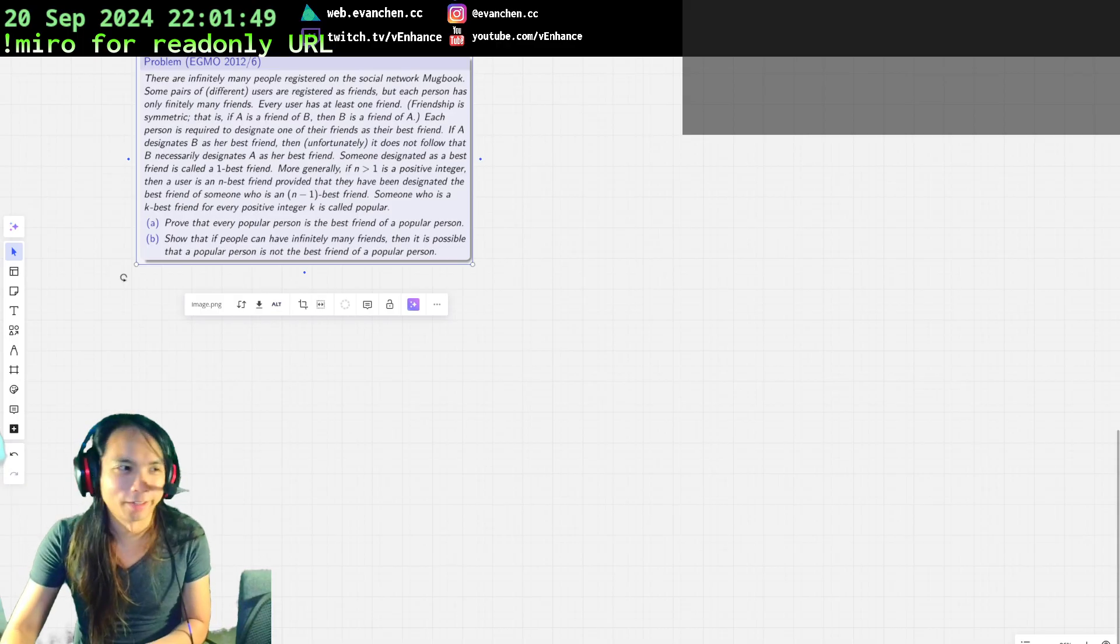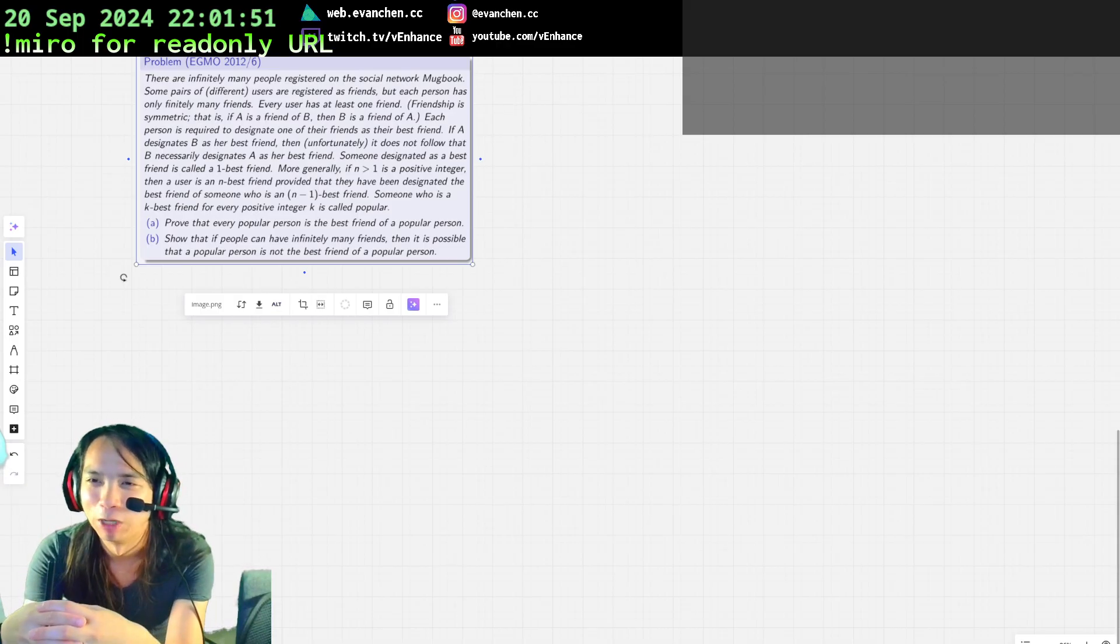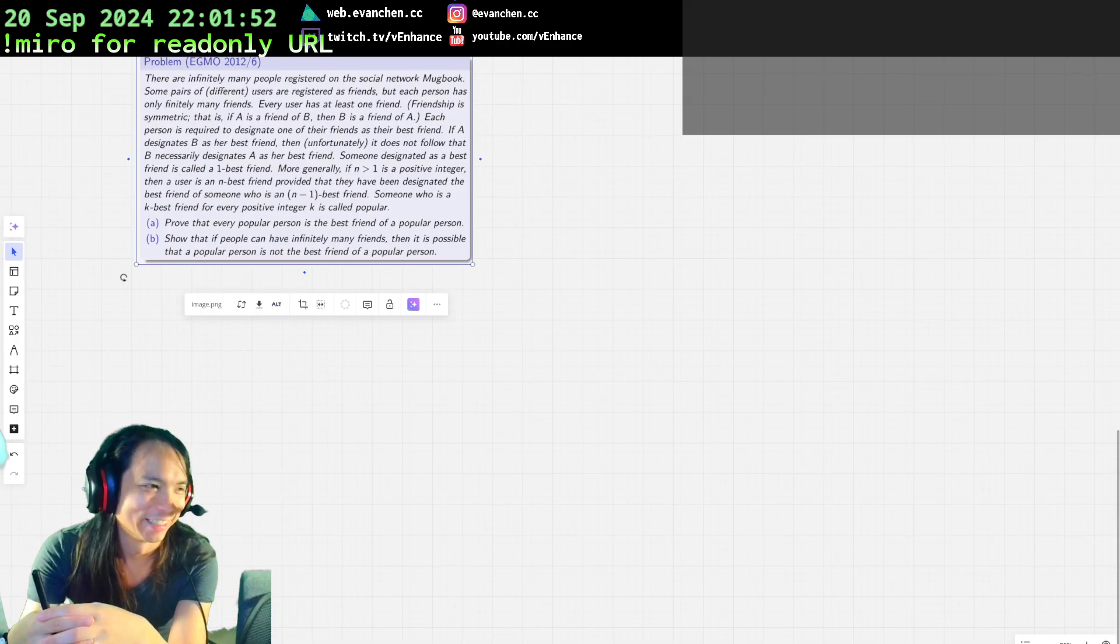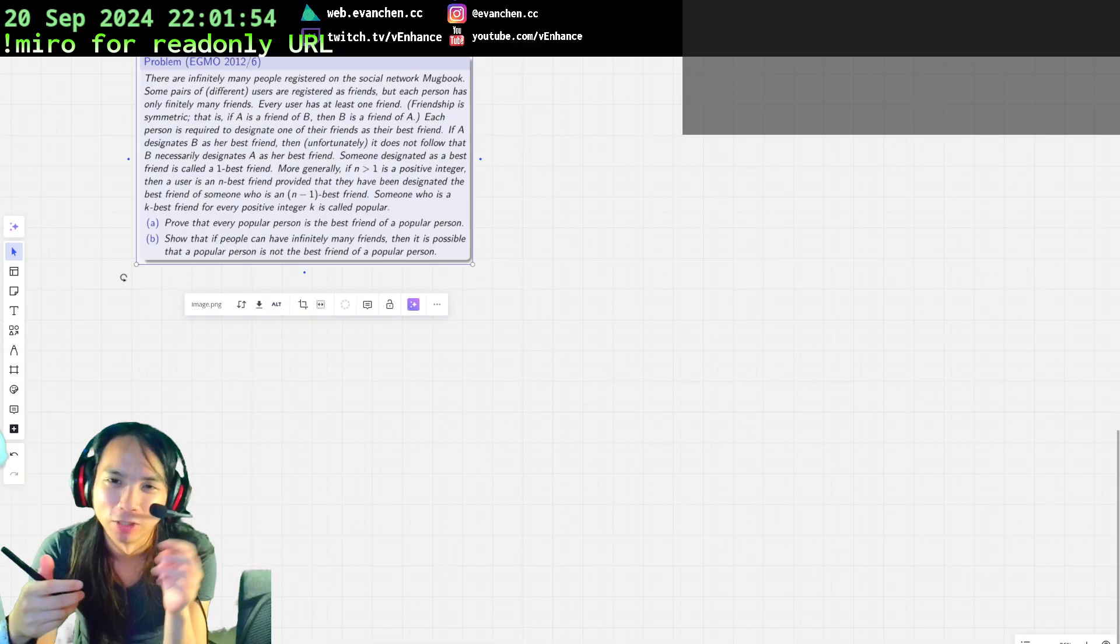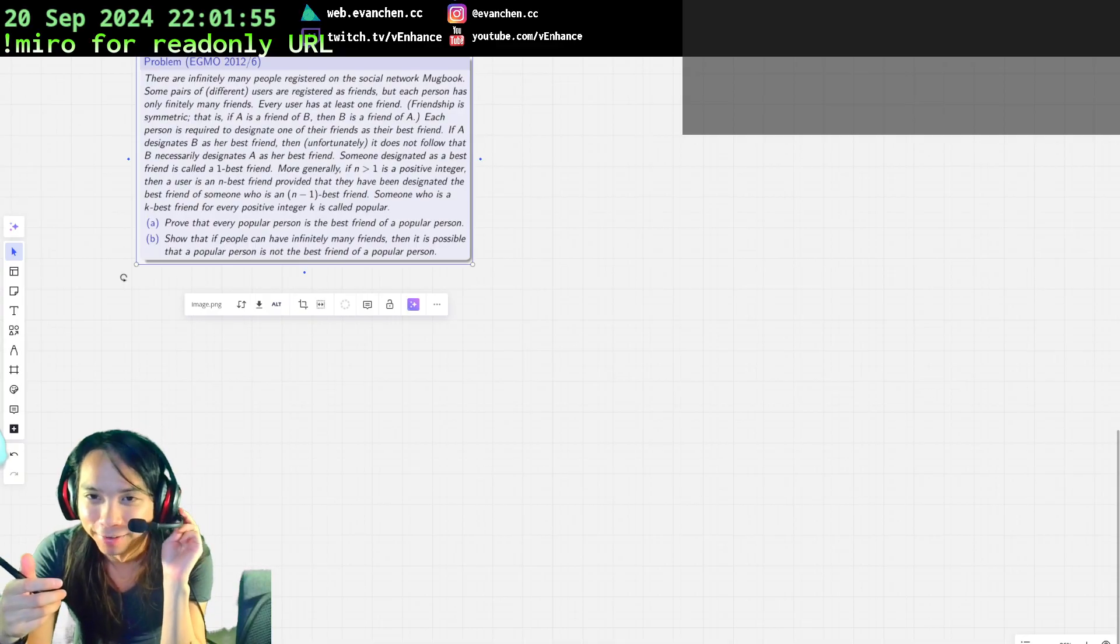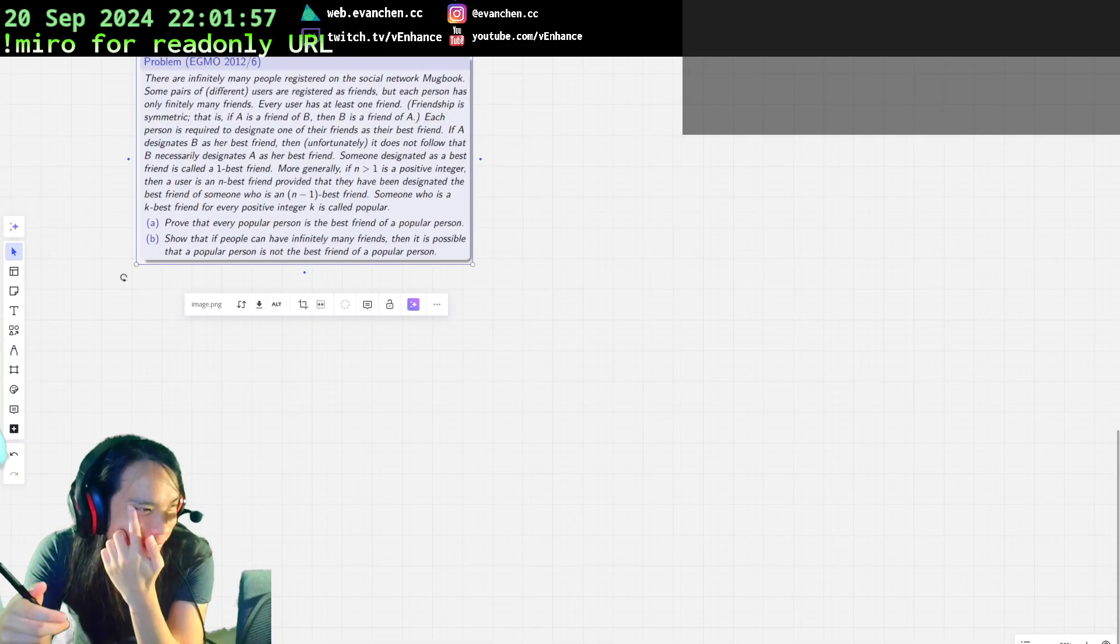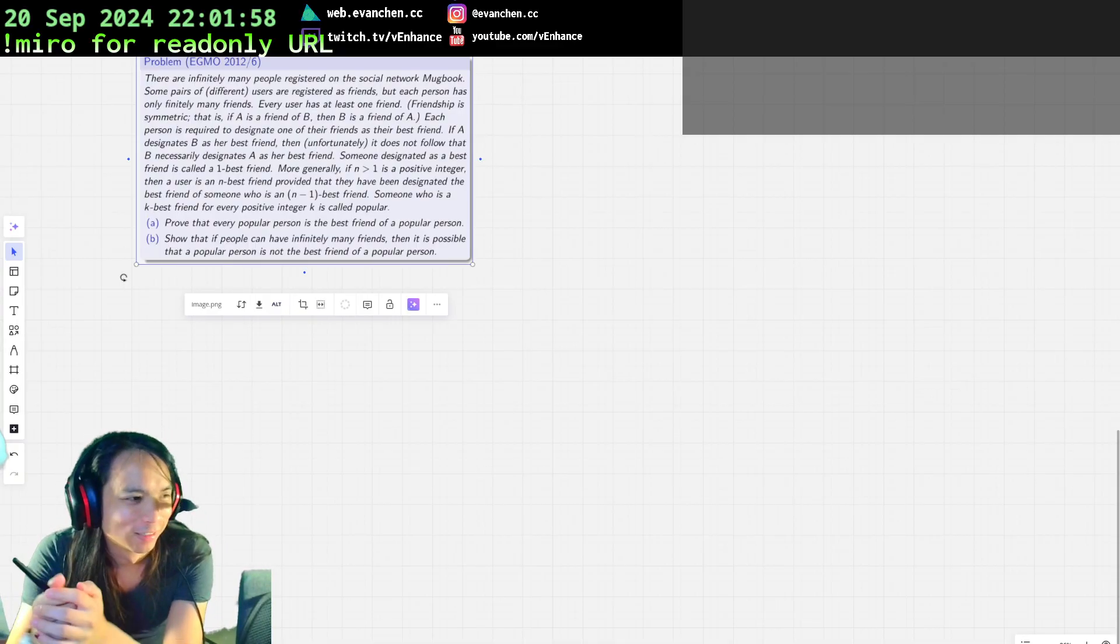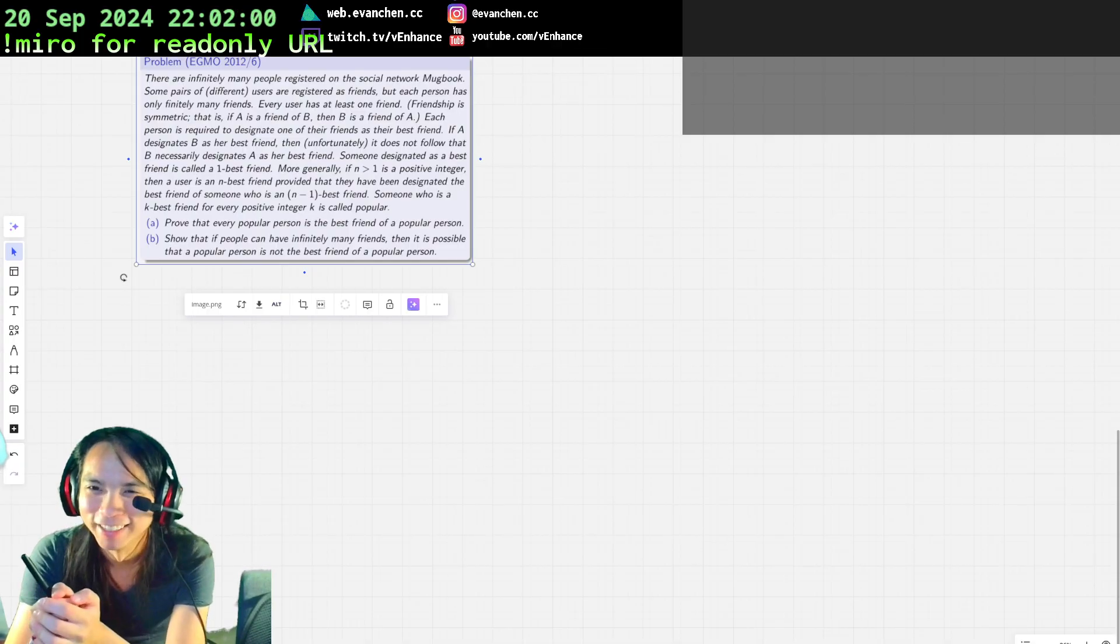All right, welcome back. So welcome to Mug Book. Yeah, because Facebook wasn't bad enough, now you have Mug Book, which has infinitely many users. So great for their valuation, I guess.